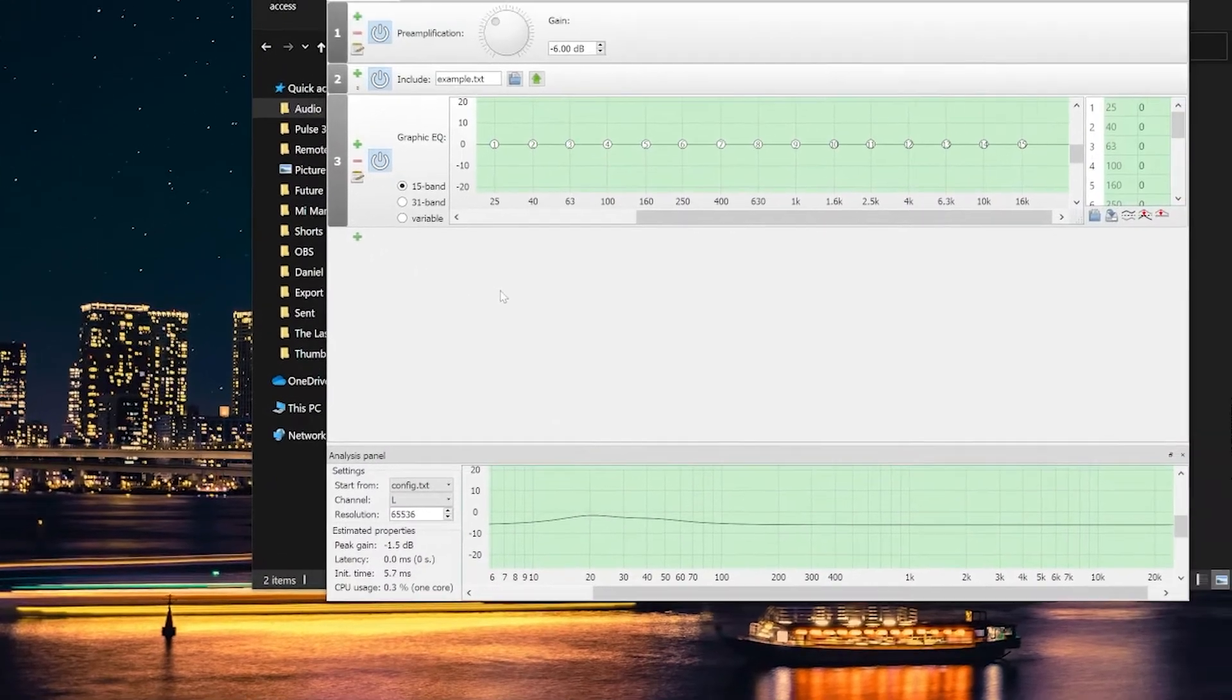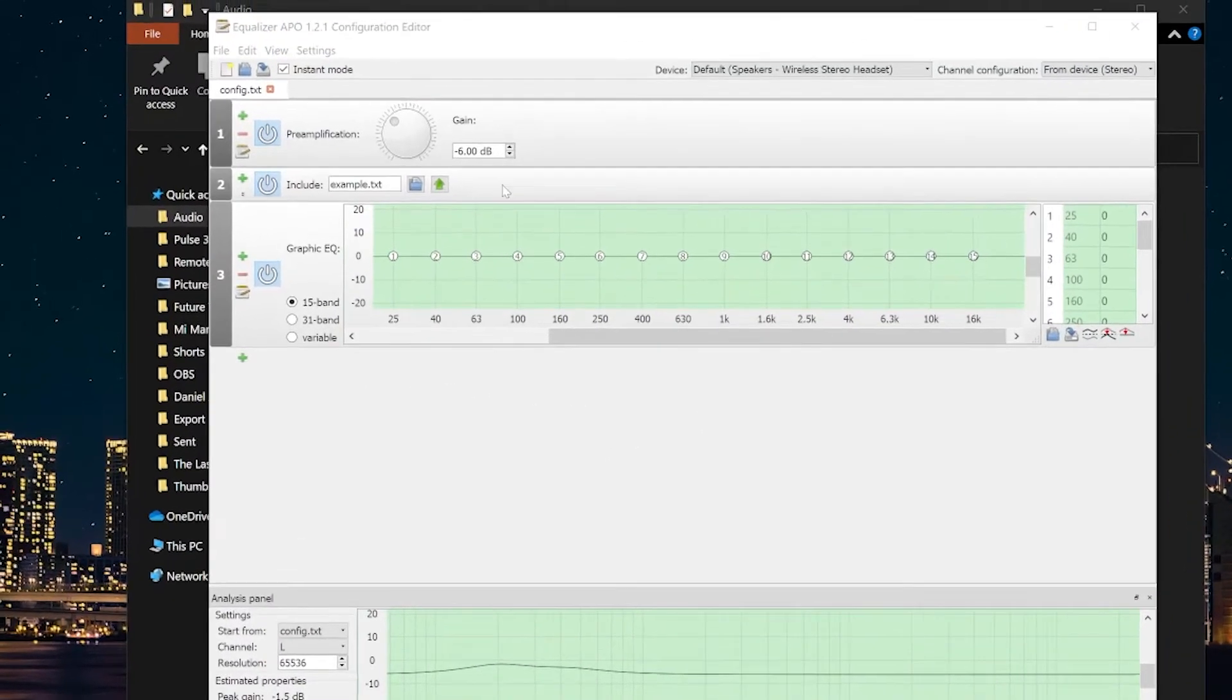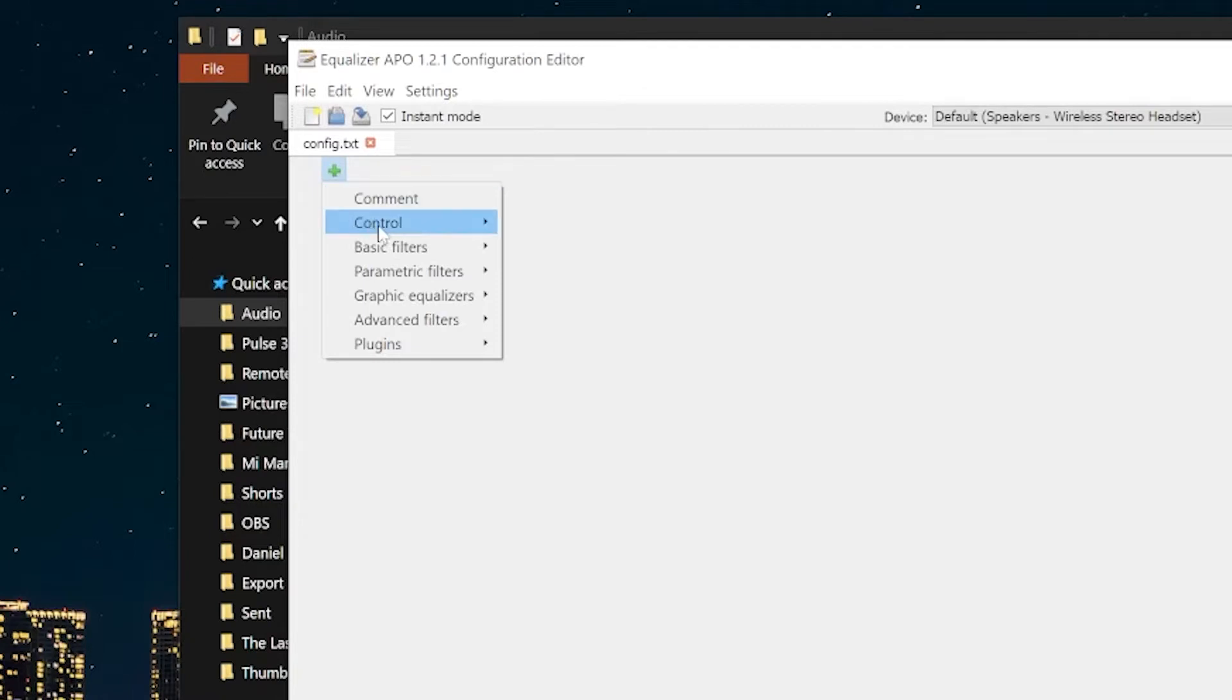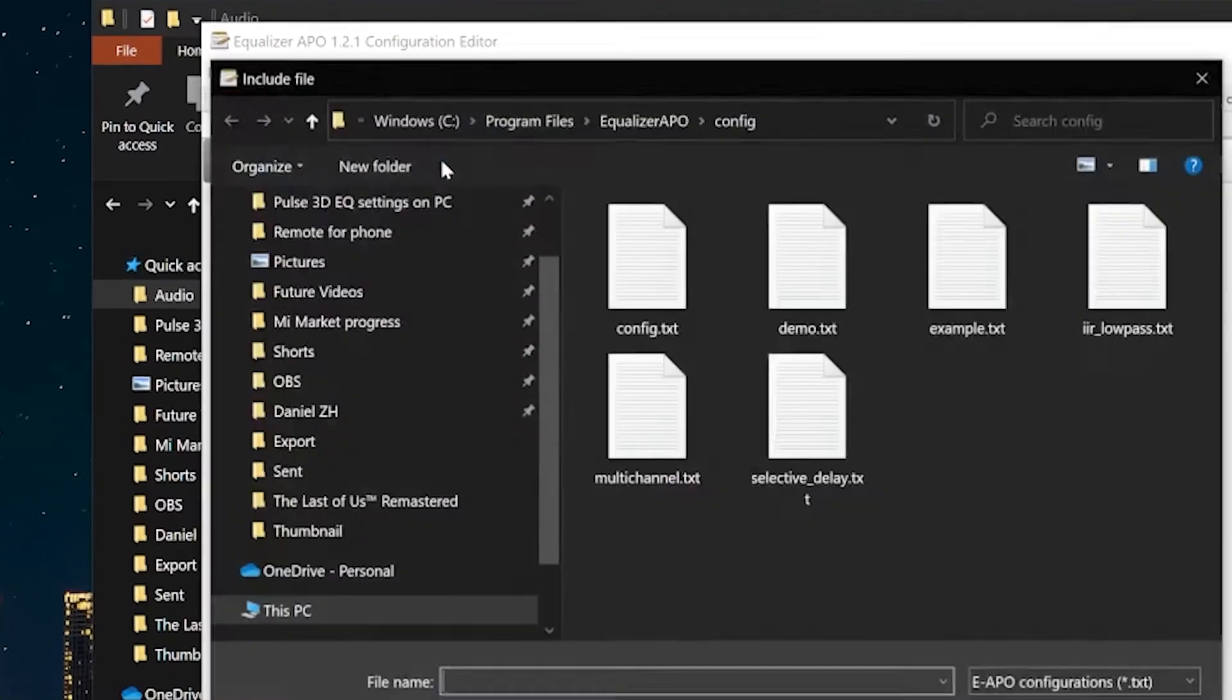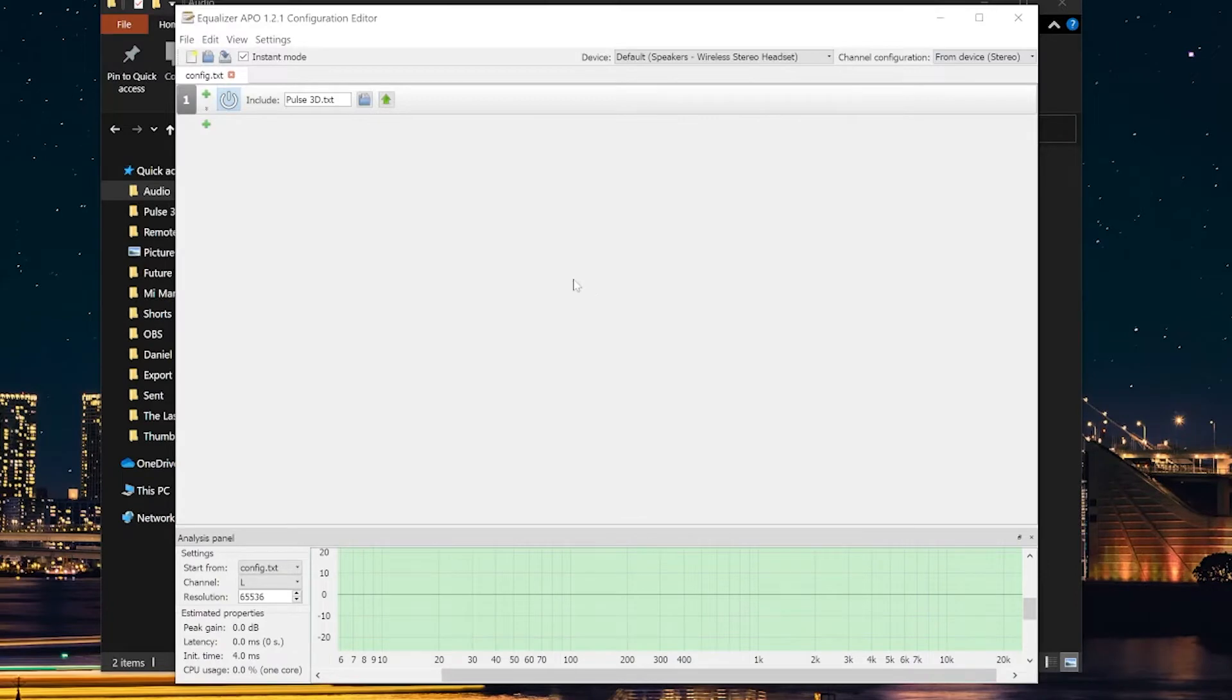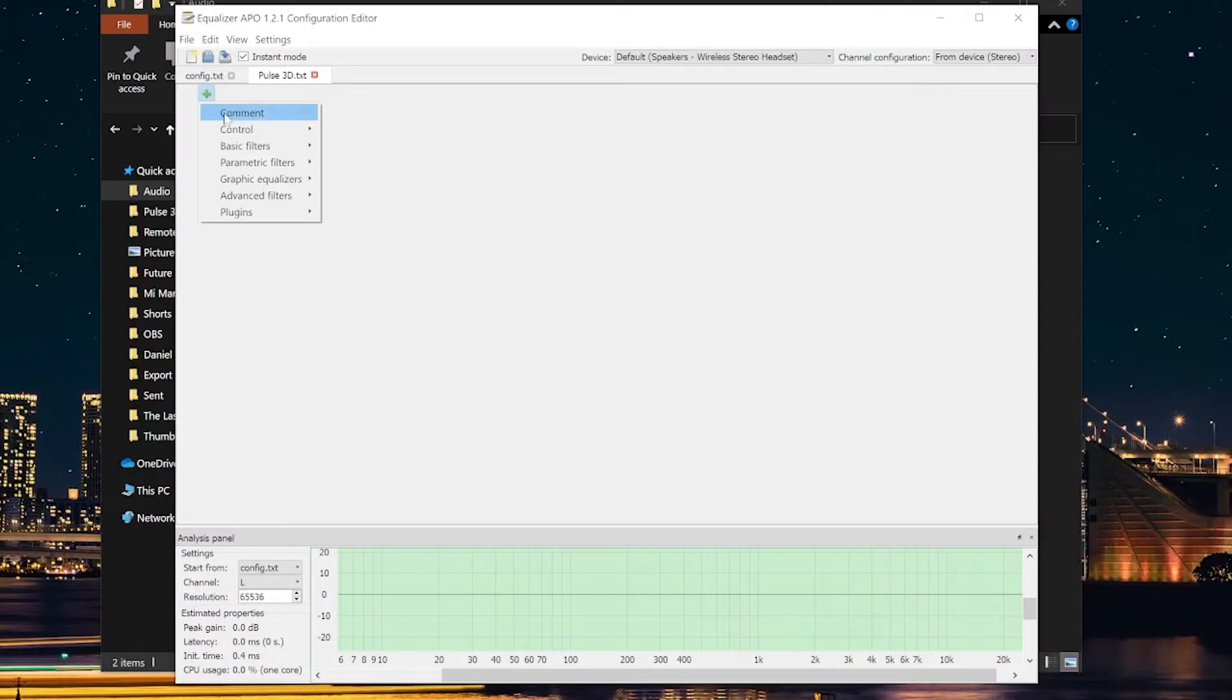You will see this application with many settings, but don't worry about them. They're really easy to use. First of all, let's remove everything by clicking on minus so we can control everything in the application. Then what you need to do is click on the plus icon, then select Control and Include. Click on the Save button on the top of the screen. Then in this folder, make a new text file and name it Pulse 3D. After that, go to File, Open, and open Pulse 3D. Now anything we apply to this file will apply to the config file as well because we included it. Click on the plus icon, then choose Graphical Equalizer, and choose Equalizer with variable bands.